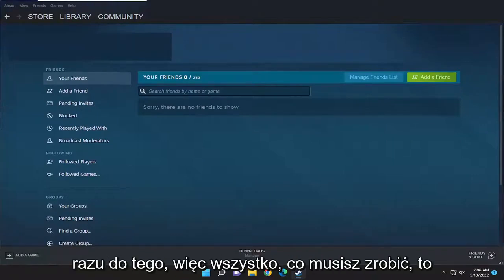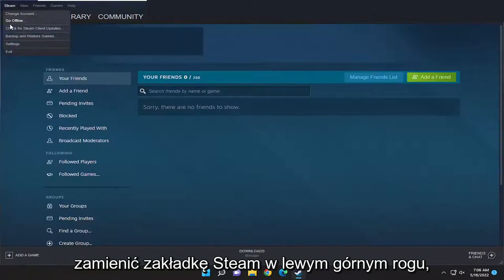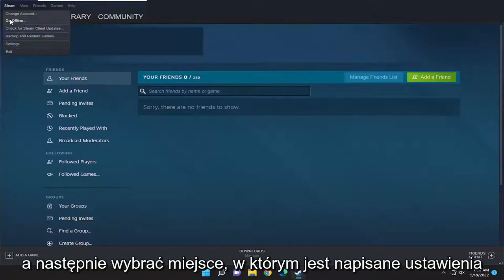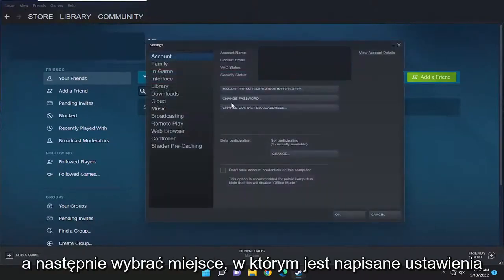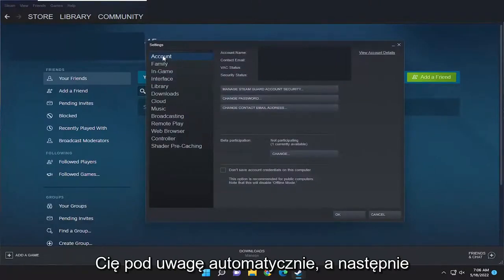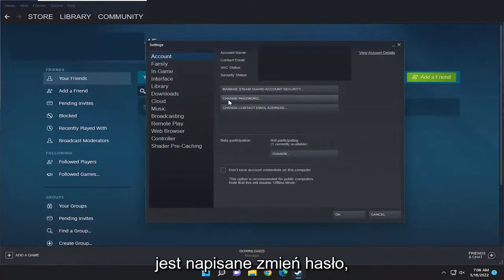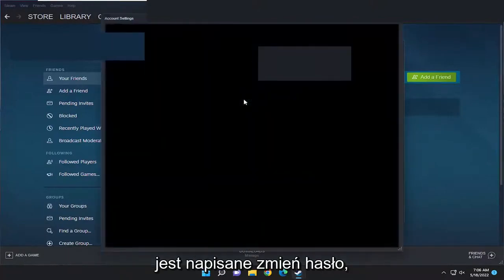So all you have to do is select the Steam tab up at the top left, and then select where it says Settings. On the right panel here, it should take you to Account automatically. And then on the right side, you want to select where it says Change Password.